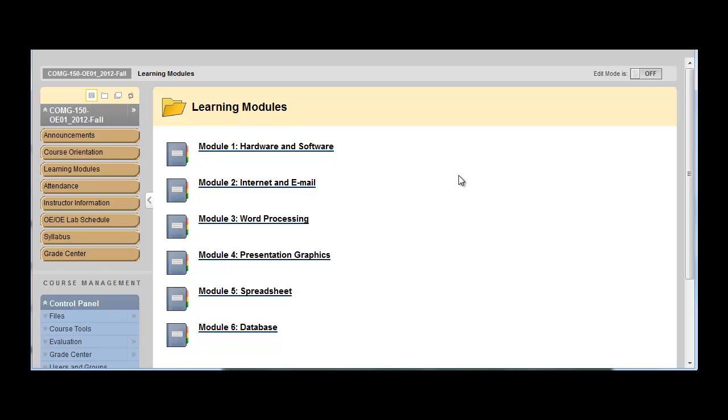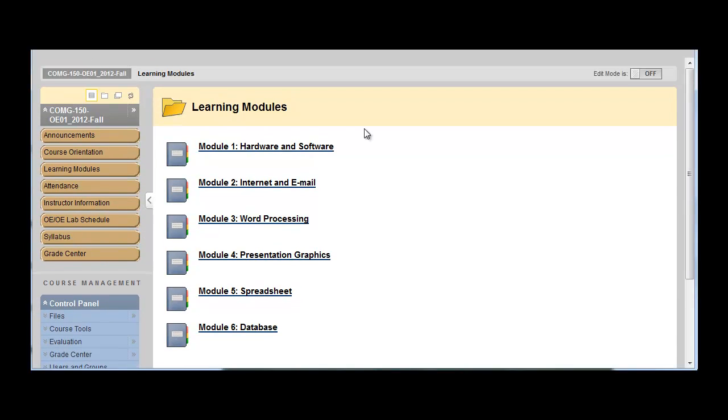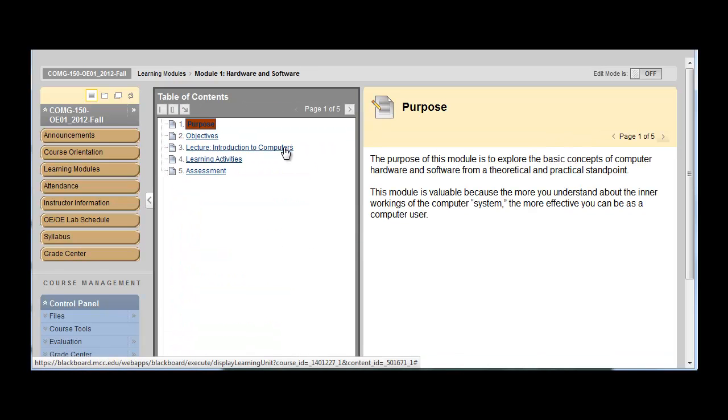You'll notice that all modules for the course are already listed. So there's nothing that gets added throughout the semester. You can start and run with all the material as of day one. So click on module one.